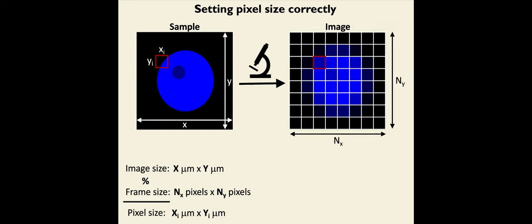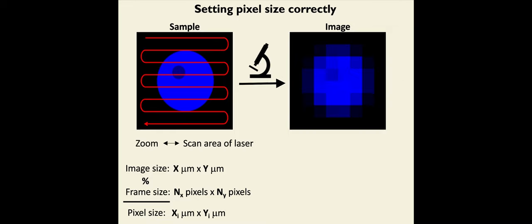The pixel size is obtained by dividing the image size by the frame size and represents the size that one pixel represents in the sample. In this case, X sub-i microns times Y sub-i microns.